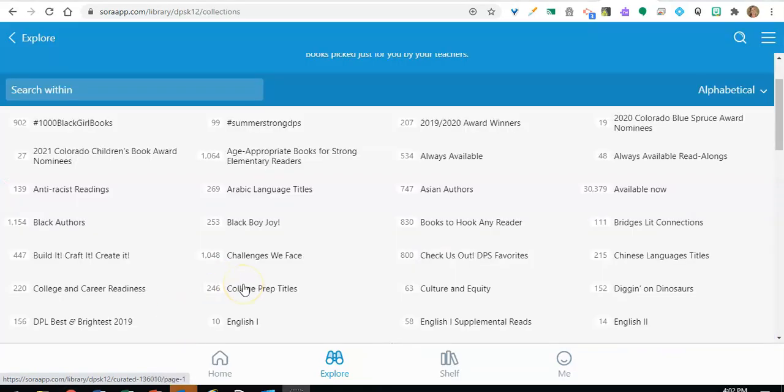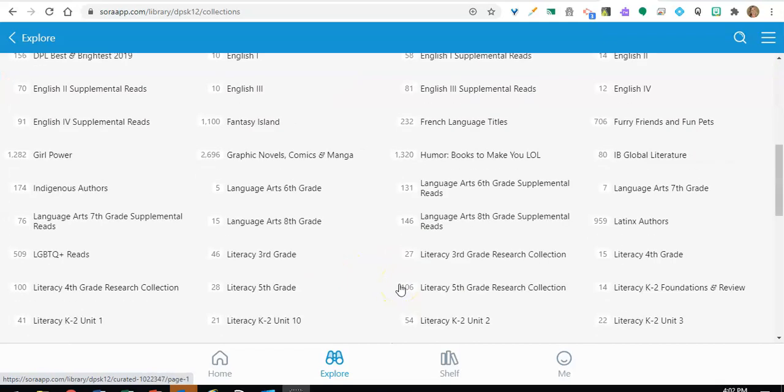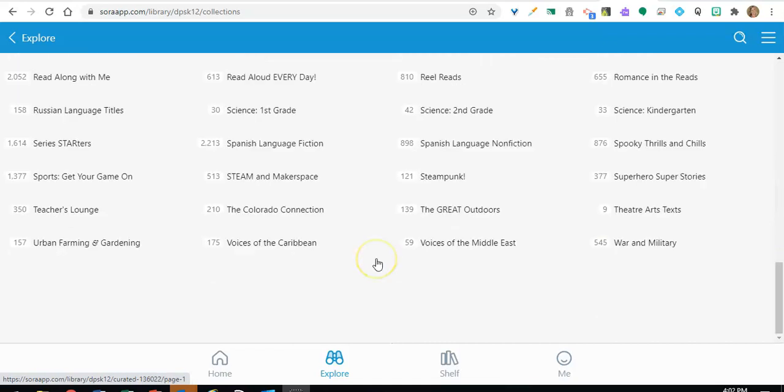These collections include books to make you laugh out loud, black boy joy, Asian authors, build it craft it create it, black authors, furry friends and fun pets, fantasy island, girl power, LGBTQ plus reads, Latinx authors, IB global literature, graphic novels comics and manga, the great outdoors, steampunk, Spanish language fiction and nonfiction, spooky thrills and chills, superhero super stories, sports and lots more.